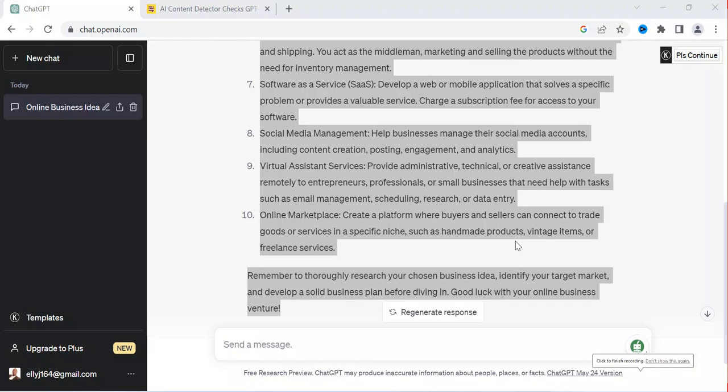Hello everyone. Welcome back into this tutorial. In this video, I'm going to be showing you how you can be converting AI content into human generated content.